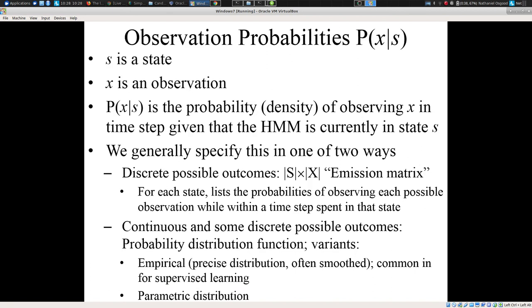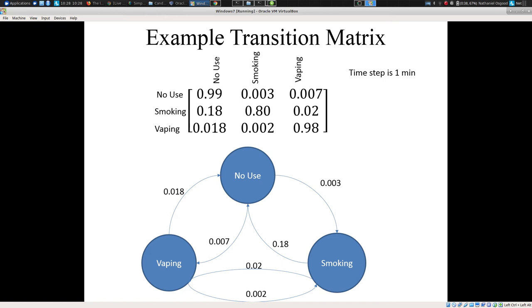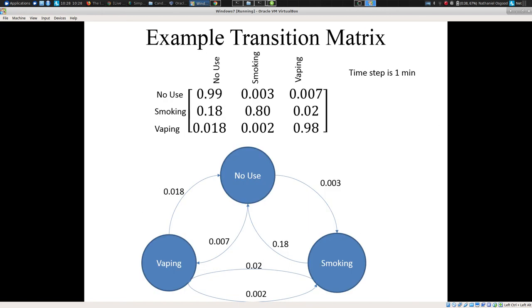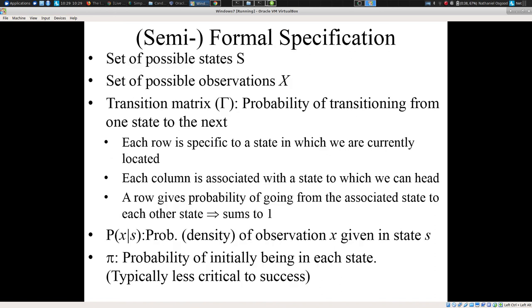We formalize the HMM as follows. We have a set of states S — for example, I'm vaping, I'm smoking, or I'm not engaged in any use. That's my set of states. We also have a set of possible observations — maybe the observation is my number of steps per 15-second interval. If I'm smoking or vaping, I might have a different distribution for steps per 15-second interval than if I'm engaged in no use. Similarly, the strength of GPS signal might be different because with smoking or vaping I'm more likely to be outside.